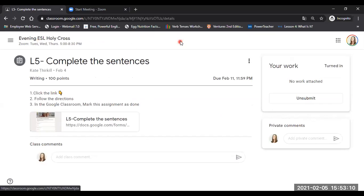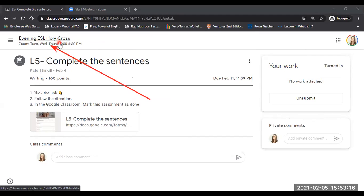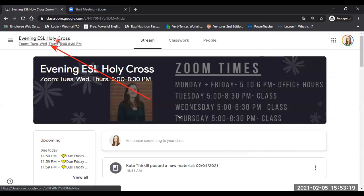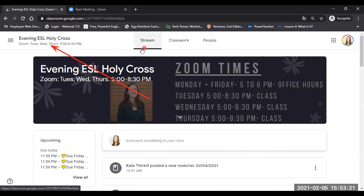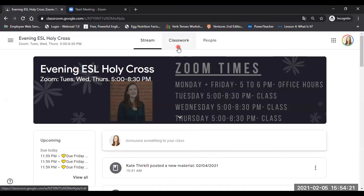Okay. To go back to the main part of the class, just click the name of our class, Evening ESL Holy Cross. That takes us back to our stream. And that's how you navigate the Google Classroom. Okay, one last thing.